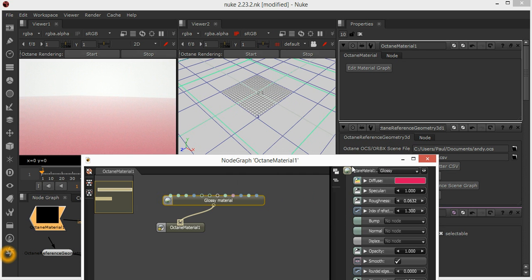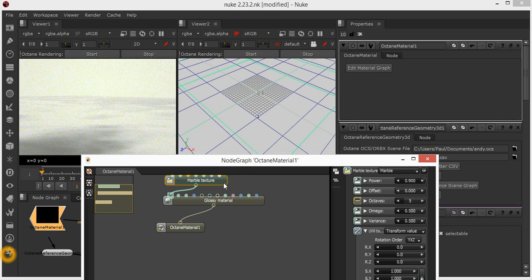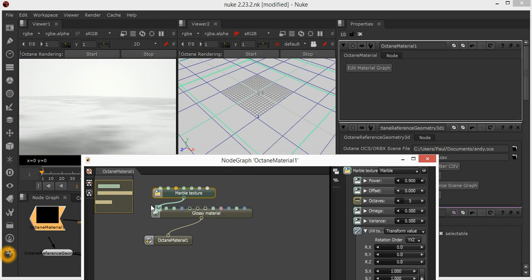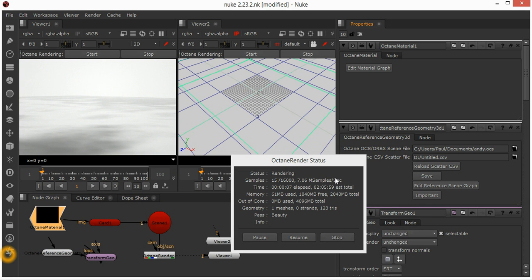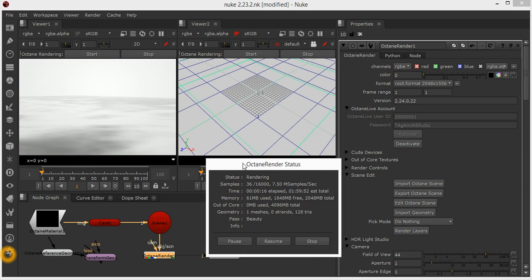Once that node graph is closed and you save the scene, that Octane material is stored in the .nk file. To show you how that's stored...